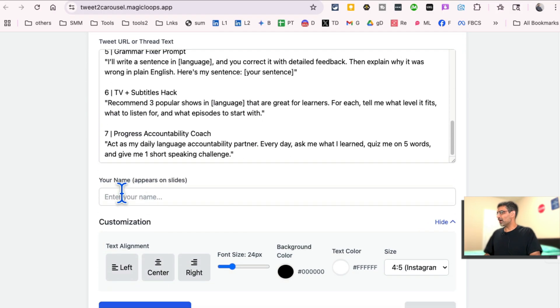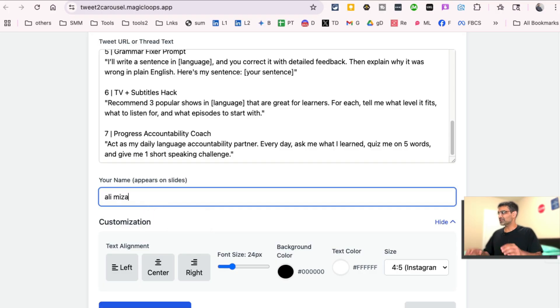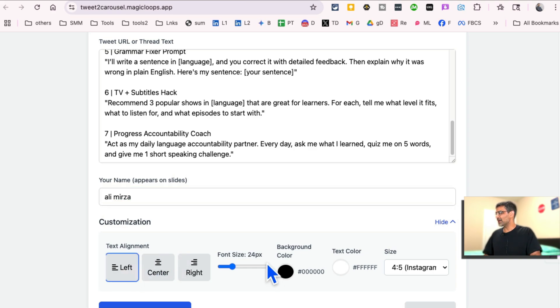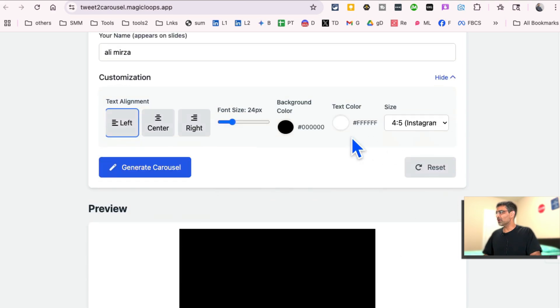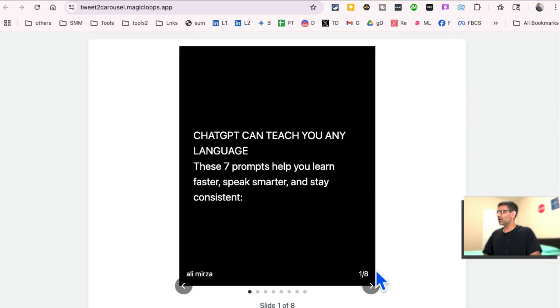I can put my name here. So let's say Ali Mirza. This kind of appears as a branding element on these images. Then I can customize it. I can change the font, background color, all of that. And then click on generate carousel. And look at this.